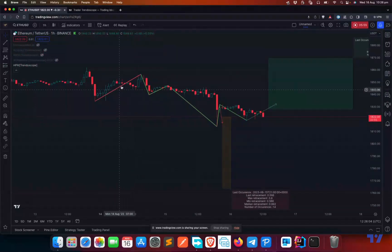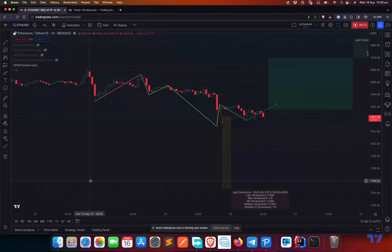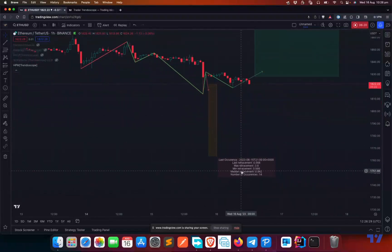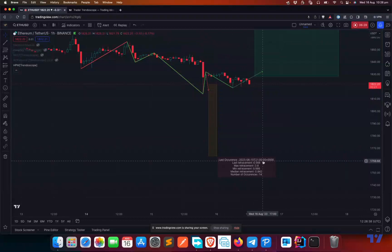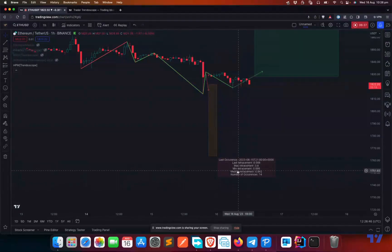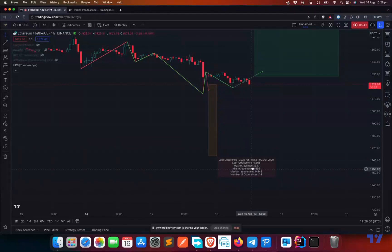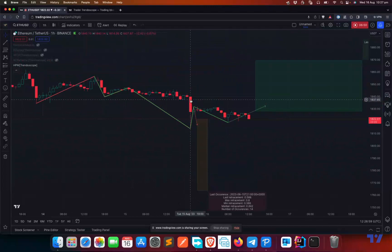So whenever you identify a price action pattern marked here, you can go back in history and see what happened afterwards. If you believe that price patterns tend to repeat, this is a valuable tool to validate that claim and see how many times a pattern occurred historically. Going further, there are a few more details on screen. The 'last occurrence' field tells you the time and date of the last occurrence, so you can go back in history and examine what happened. We also have 'max retracement' and 'min retracement'.